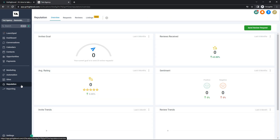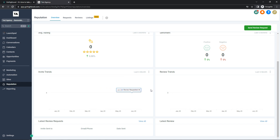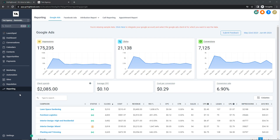Now we're on the Reputation tab — very self-explanatory. It shows your reputation across all your websites, including your invites goal, reviews received, average rating, sentiments, invite trends, review trends, and latest review requests. You can also send a review request directly from here.